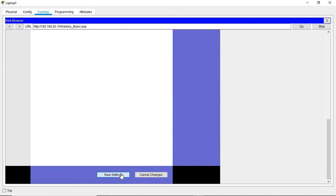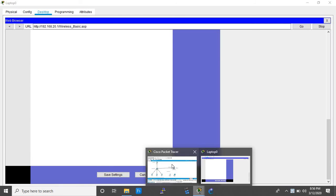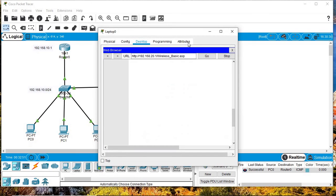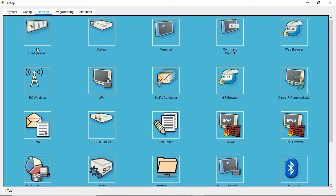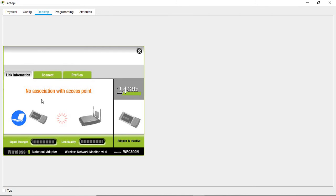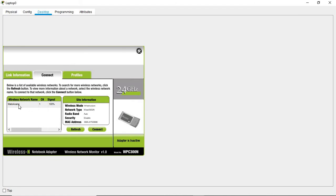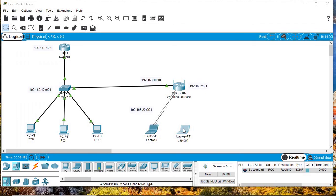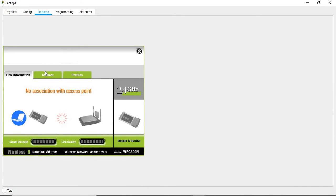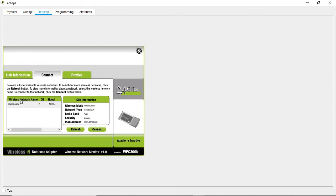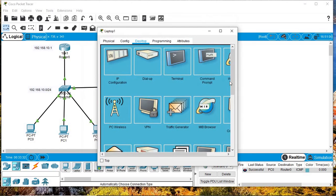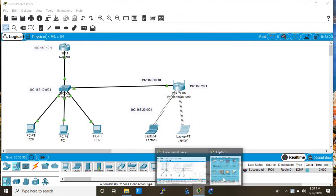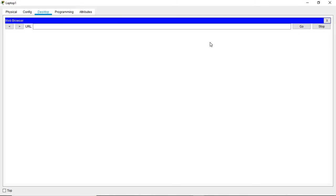After saving the SSID settings, the connection will be lost because the network name has changed, so I need to reconnect my devices. I'll come to the PC wireless settings — it shows 'no association' — so I go to Connect, and I can see the new network name. I'll connect, then do the same procedure for the second laptop, which also shows 'no association'. Now both devices are connected.